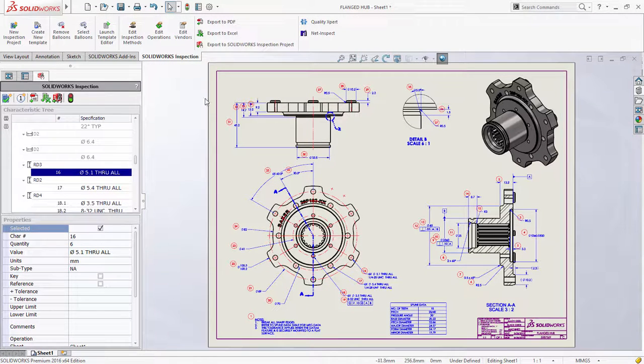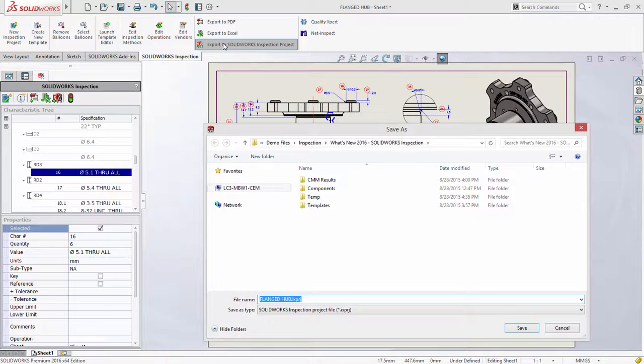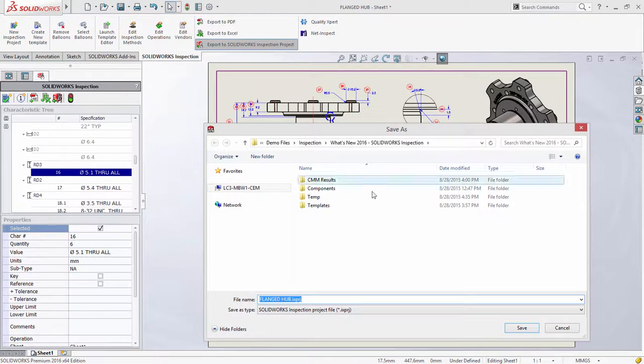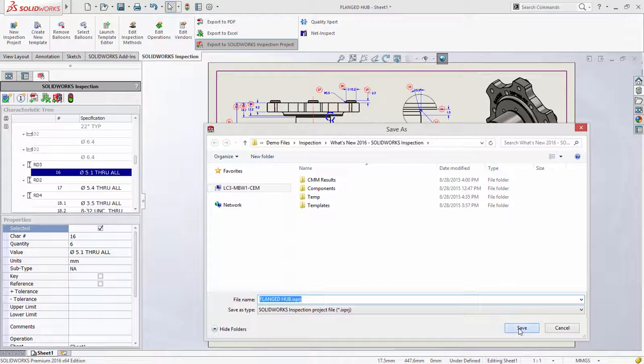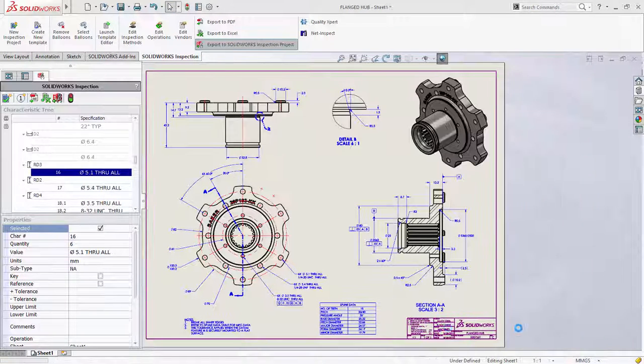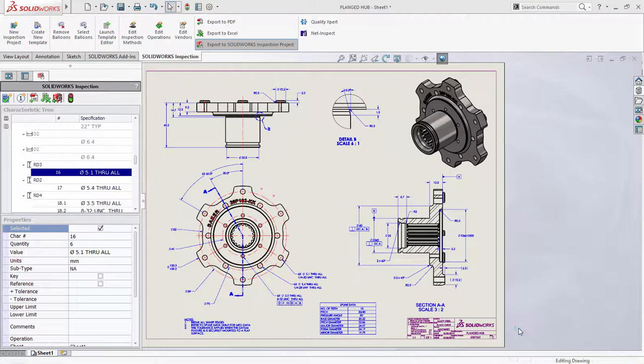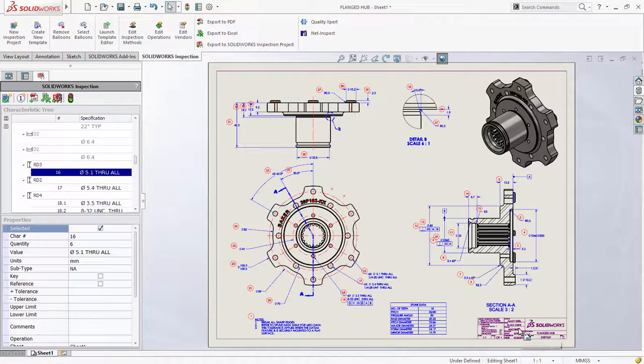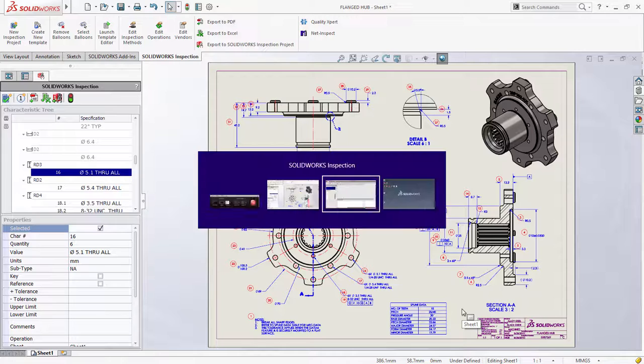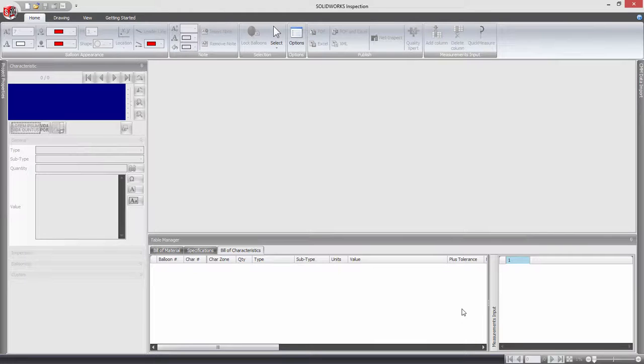Exporting your SOLIDWORKS Inspection project enables you to quickly balloon your SOLIDWORKS drawing and then open it in the standalone application, to either make changes or to record measurements directly in the project.